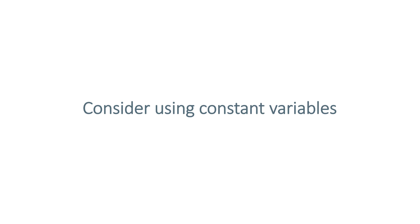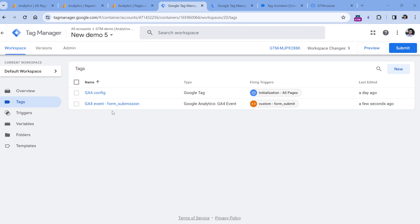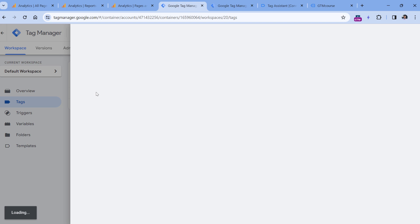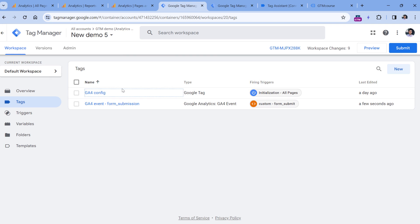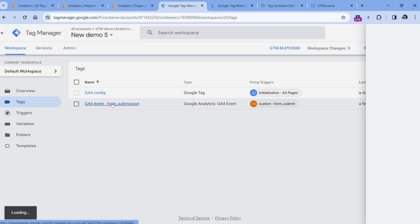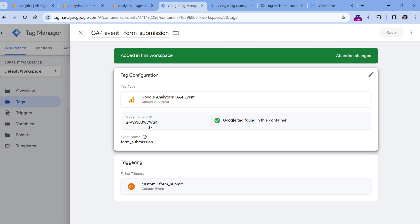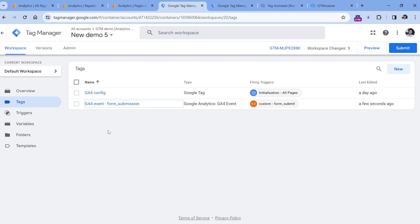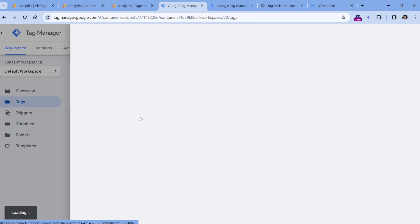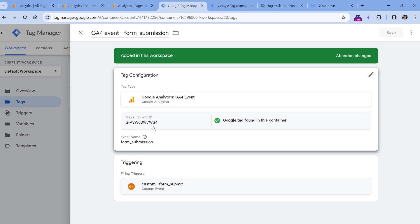The next step is about using constant variables. Let me show you an example where these kinds of variables might be useful. Here I have a container and inside of it, I have two tags. One is the Google Tag, also known as configuration tag, and the other one is for form submissions. As you can see in both tags, I had to manually type my measurement ID. In this example of two tags, it's okay if you have the ID entered manually.